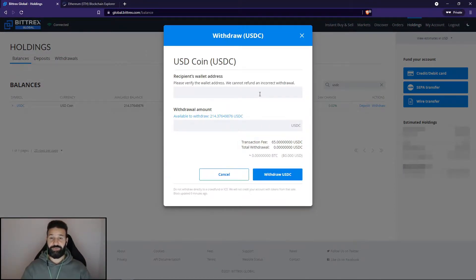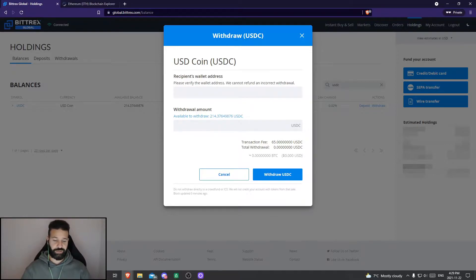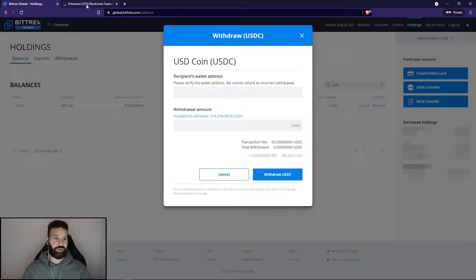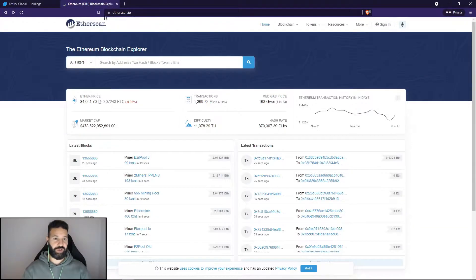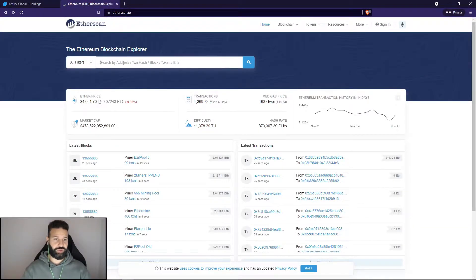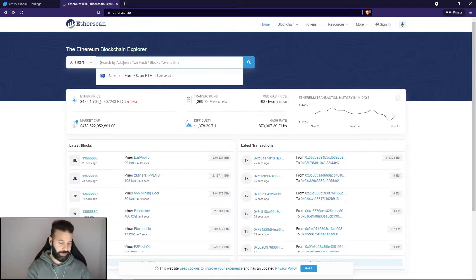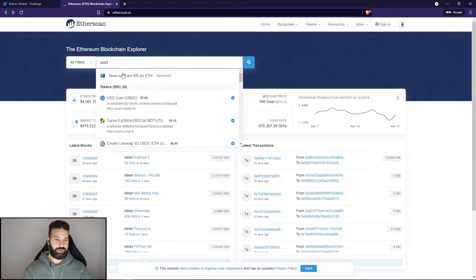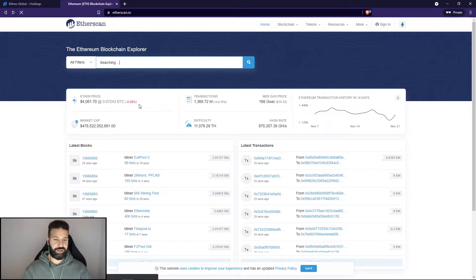But first, on the Trezor desktop suite, I need to add the USDC contract address so it shows the tokens. So I'm going to go to etherscan.io here and search and type in USDC, and as you can see, the contract address pops up.